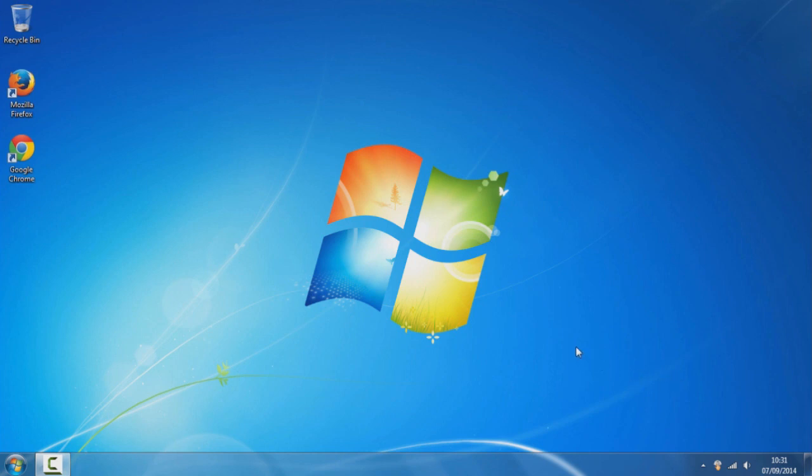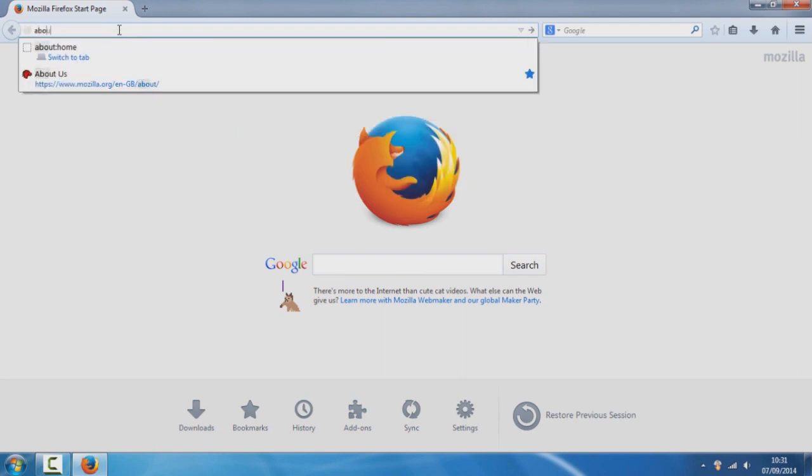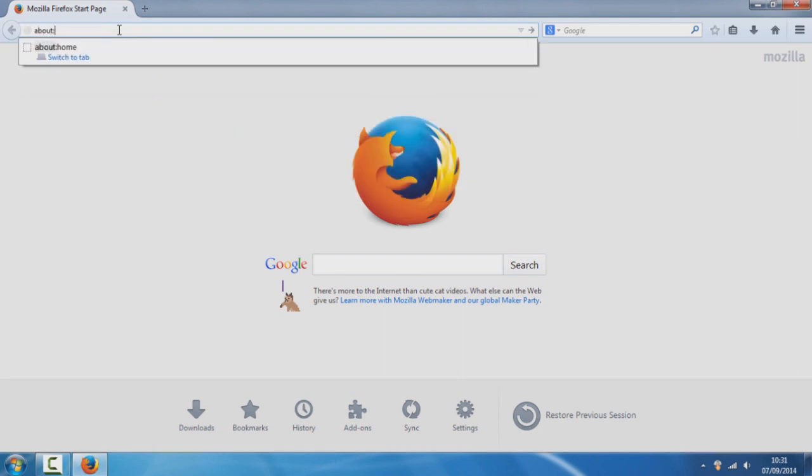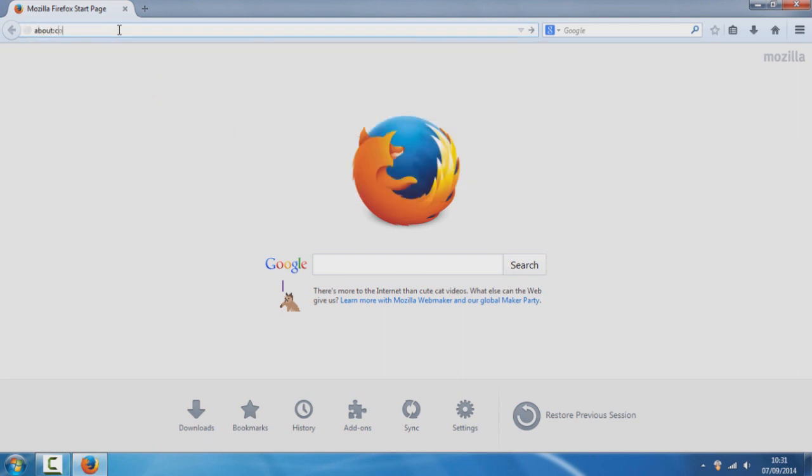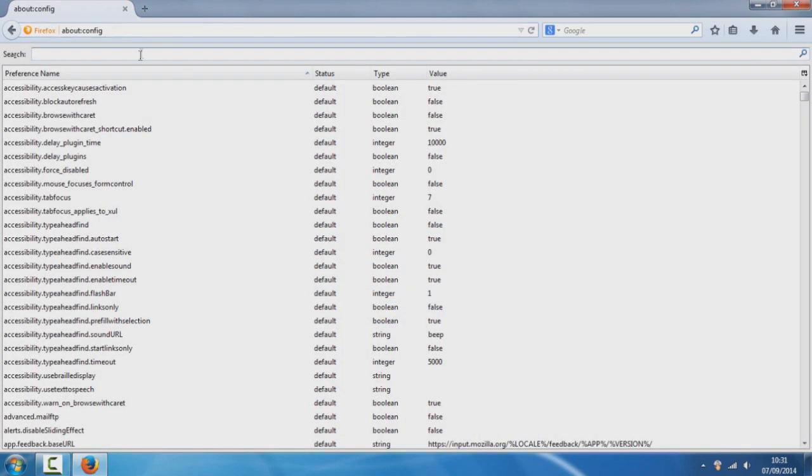To get started, start up Mozilla Firefox and go to the search bar. Type in about:config and press enter on your keyboard and you should get this.